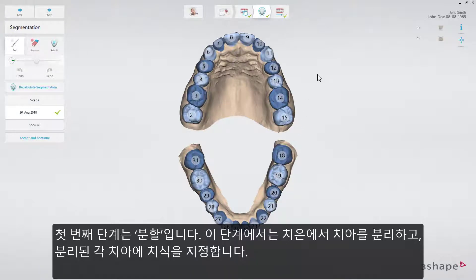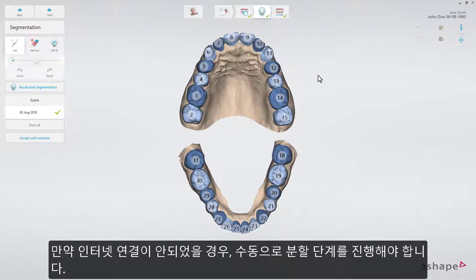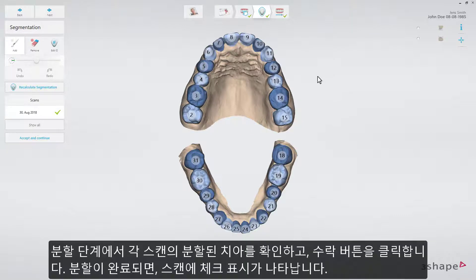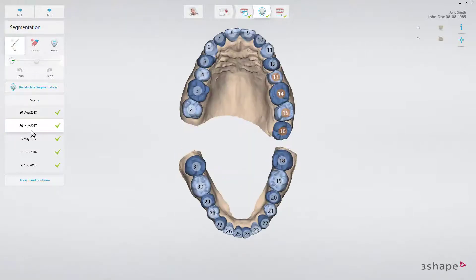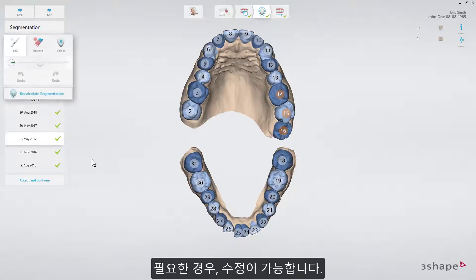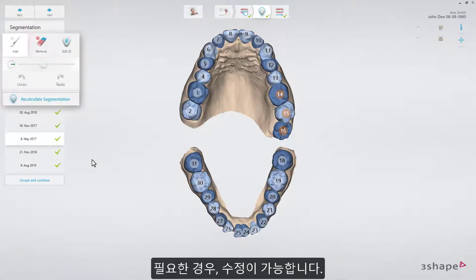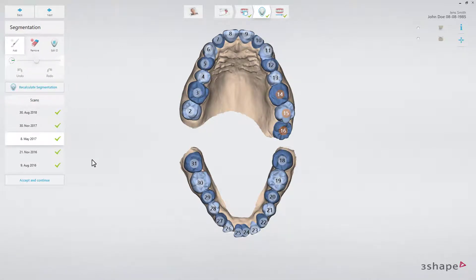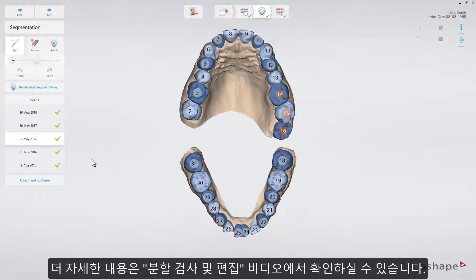The first step you will encounter is segmentation. This step separates the teeth from the gingiva and labels each tooth. If you are offline, segmentation needs to be performed manually. In segmentation, you are required to inspect and accept the segmentation of each scan. Corrections or modifications can be done if needed. To learn more, go to the segmentation video.